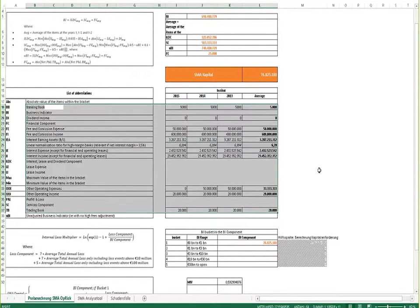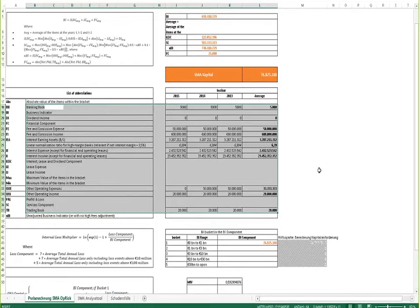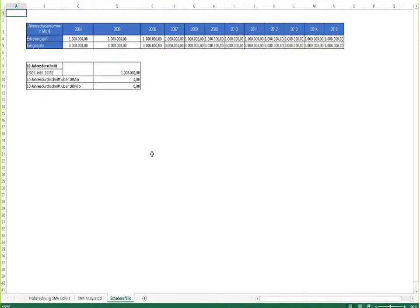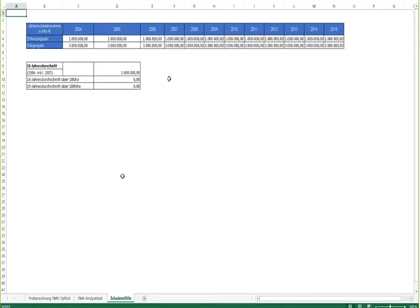However, for larger banks, calculating capital requirements for operational risk is not only based on P&L values but also on the historical loss experience. So we also have a second input file in which you need to input the operational risk losses that occurred in the past and which then input the calculation of the SMA capital charge.